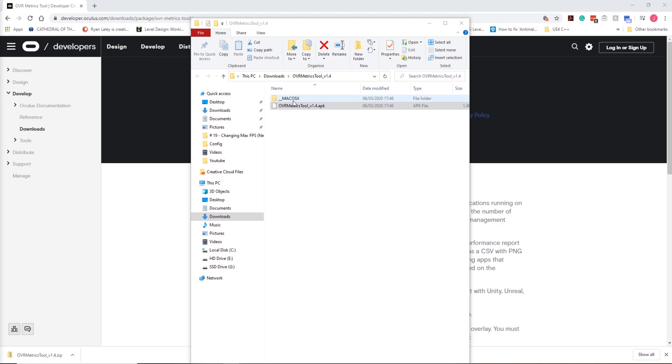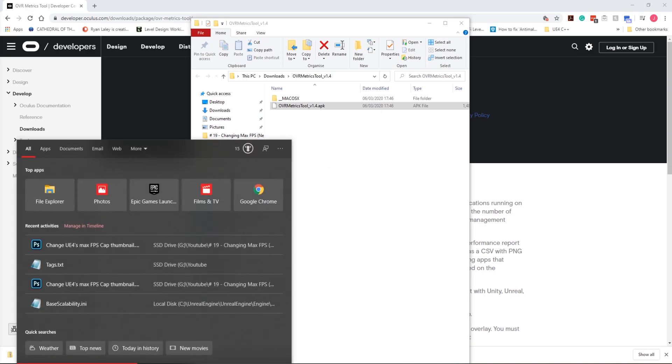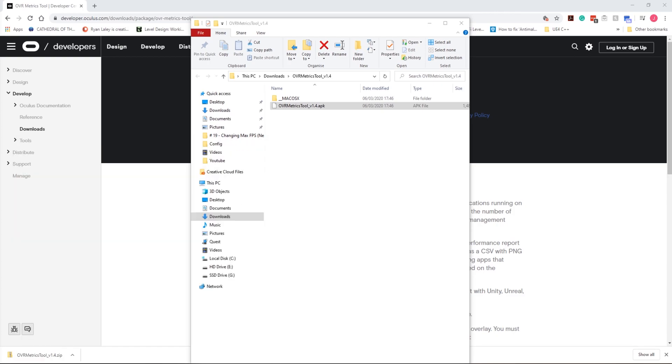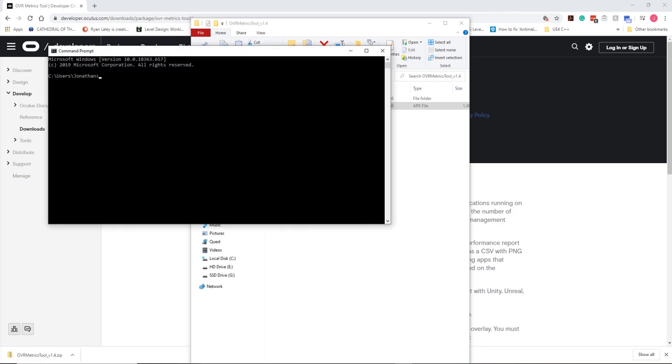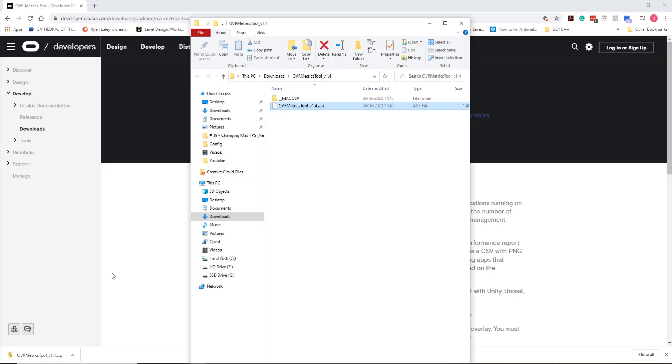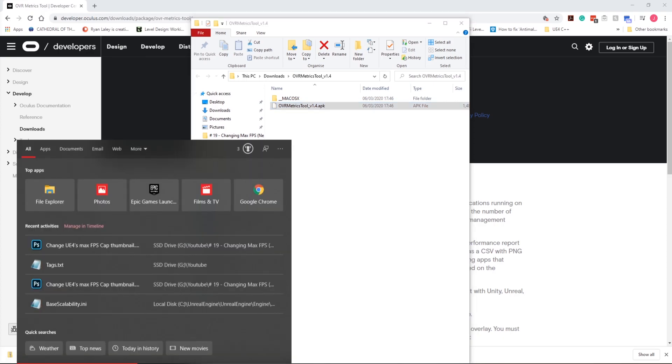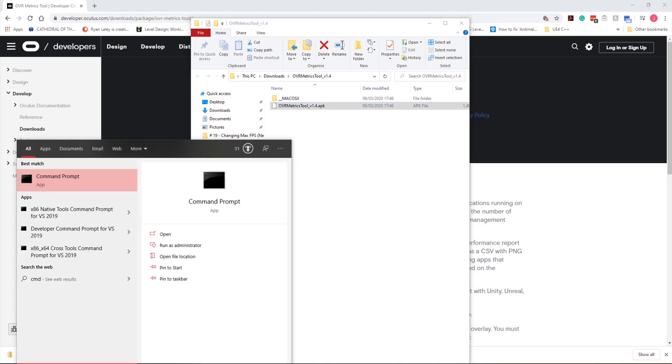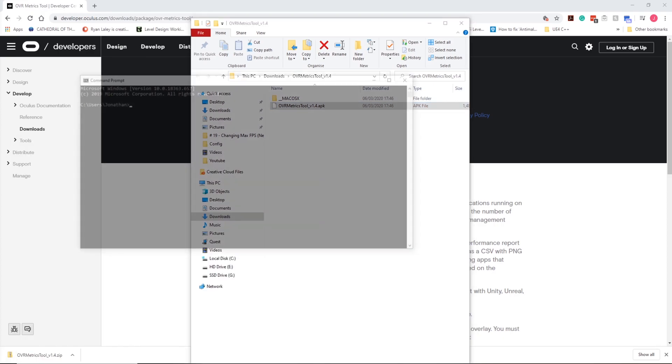My headset's now turned on and plugged in. I'm going to open CMD and search ADB devices. You can see here I've got it blurred out, but my headset's been detected.